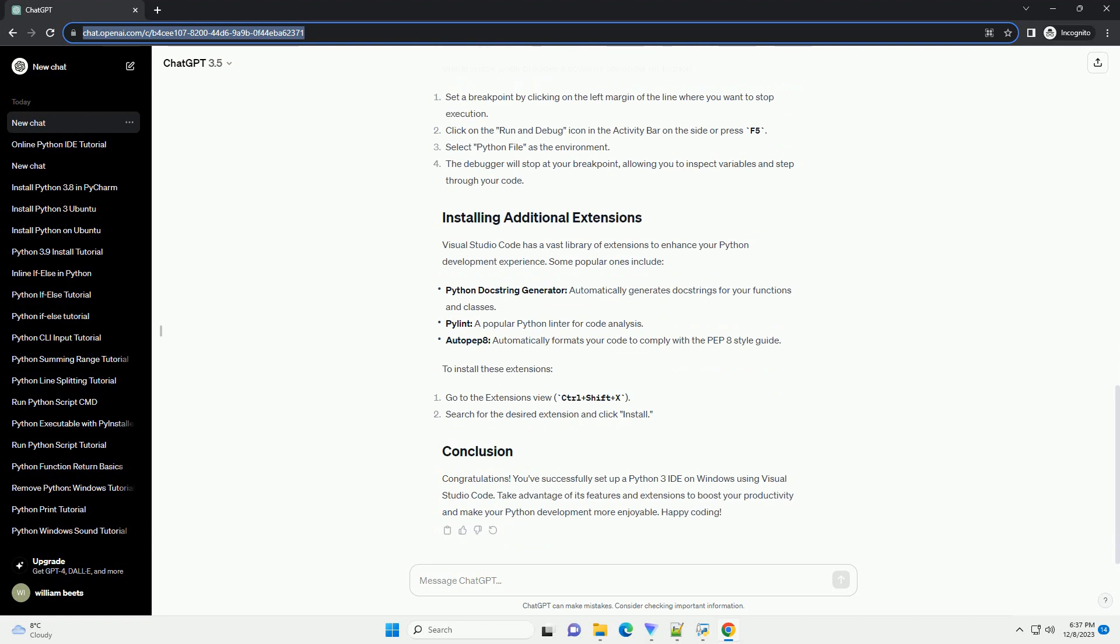Before you begin, make sure you have the following: Python installed - download and install the latest version of Python 3 from the official Python website. Visual Studio Code - download and install Visual Studio Code from the official VS Code website.